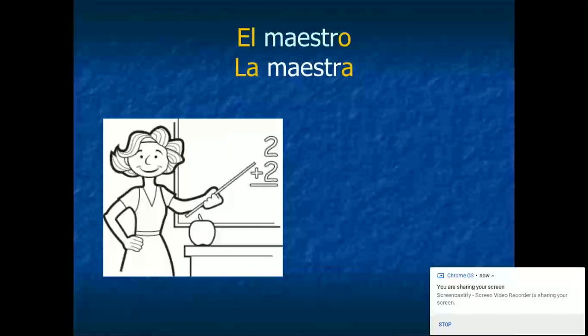El maestro, la maestra. This means the teacher. Just like the last one, el maestro is the male teacher, la maestra is the female teacher.